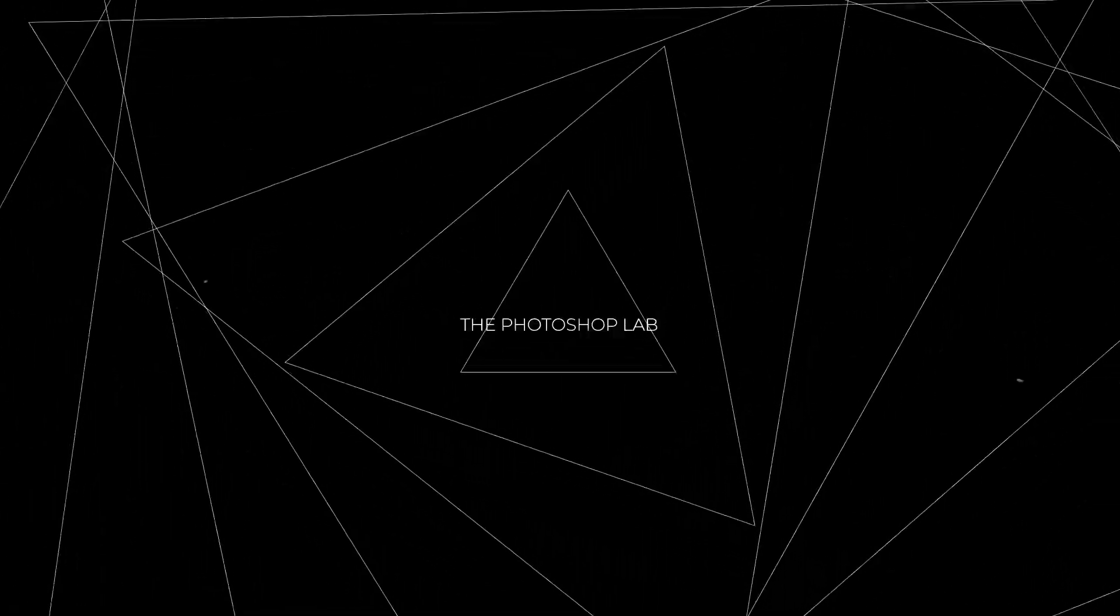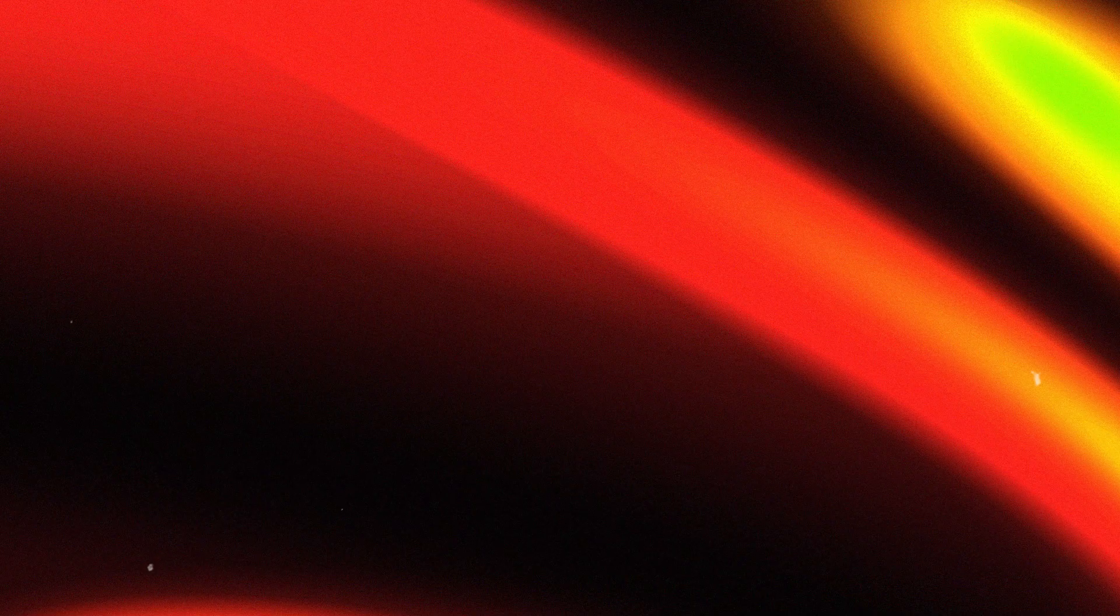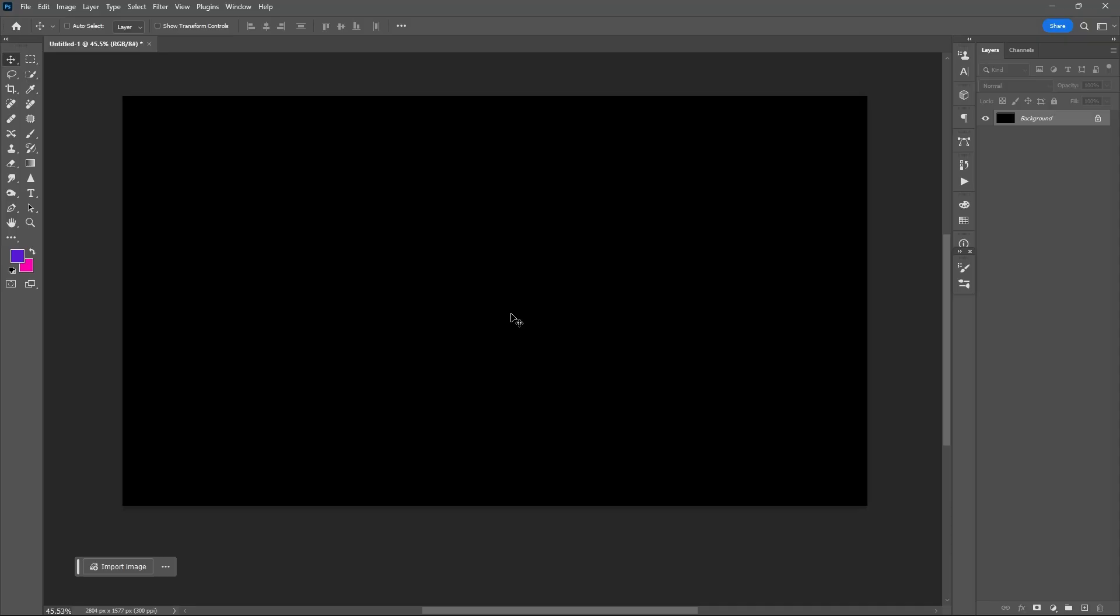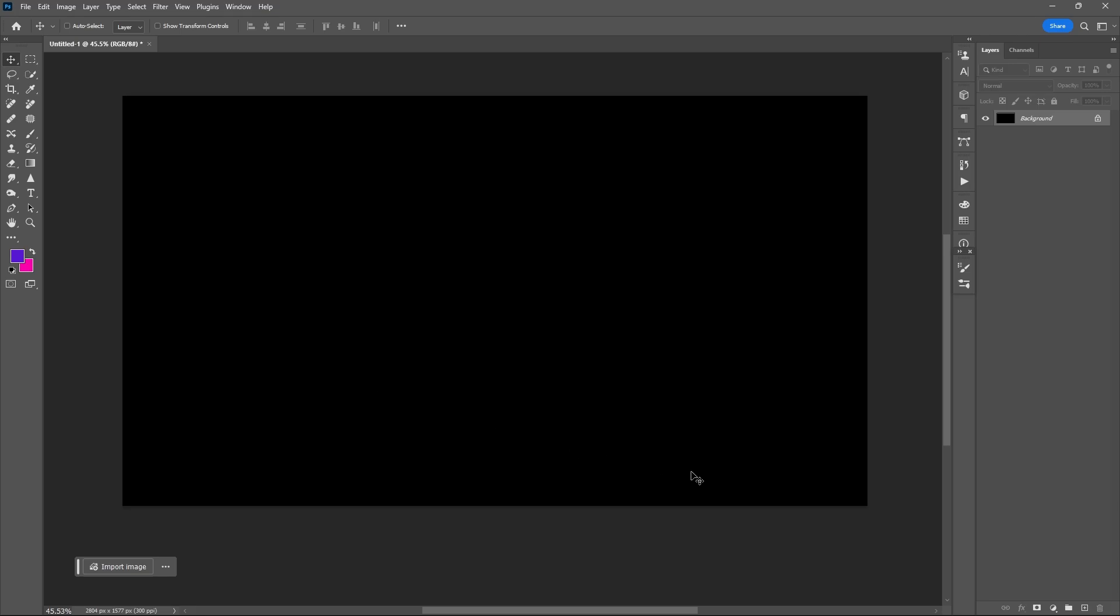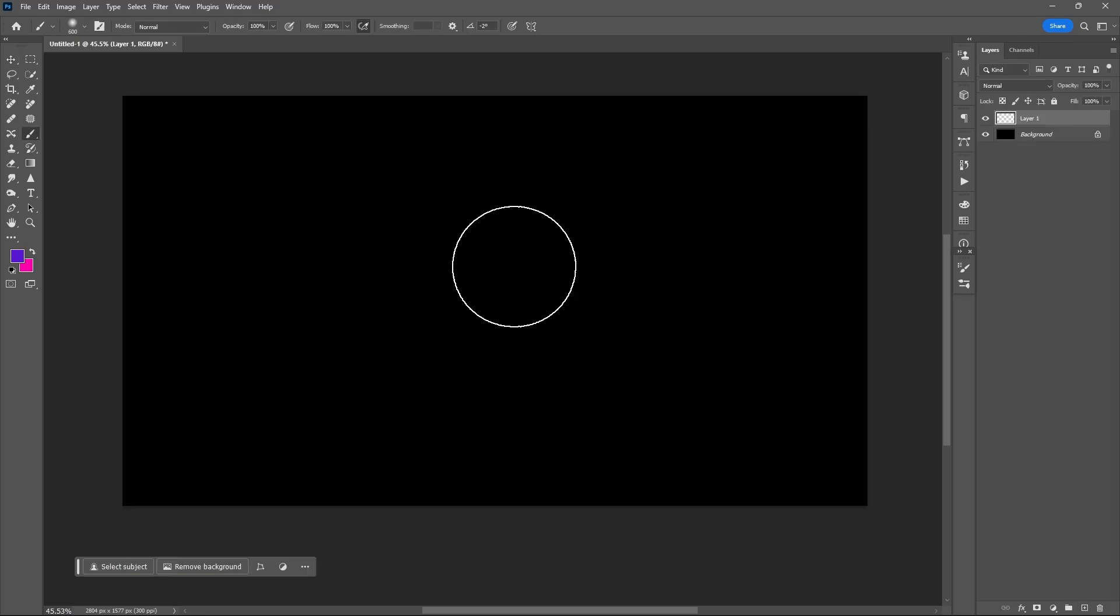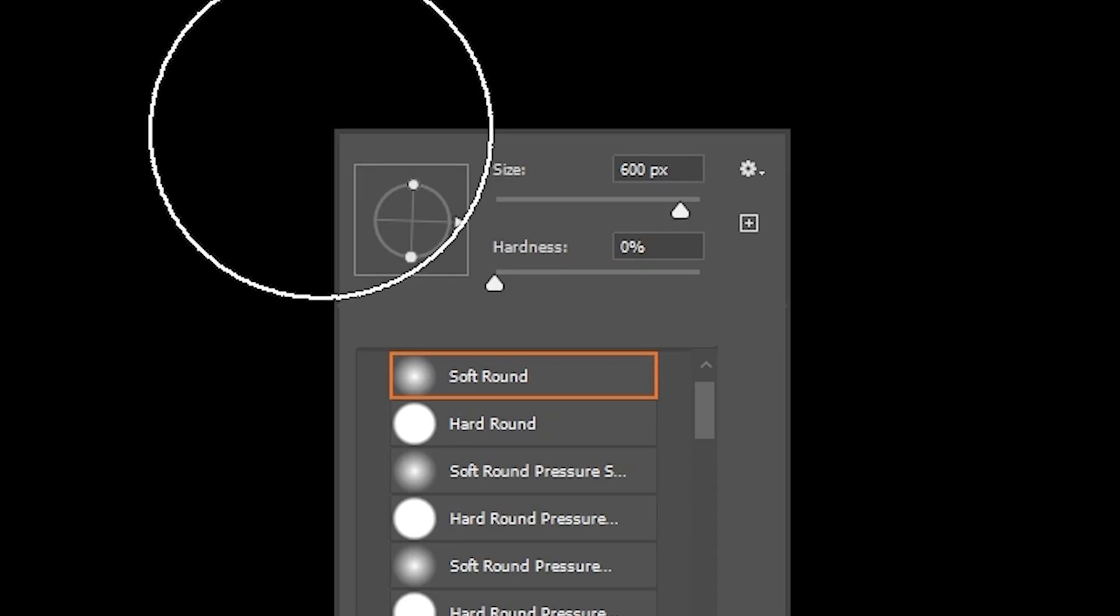Welcome to Photoshop Lab. In this tutorial we will be knowing how to create this simple glowing background effect in Photoshop. First set your foreground and background color, then add a new layer. Use brush tool, letter B, then right